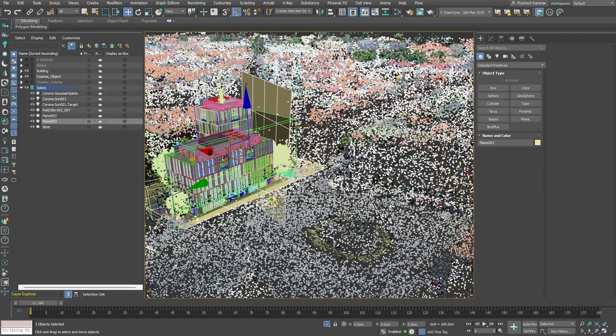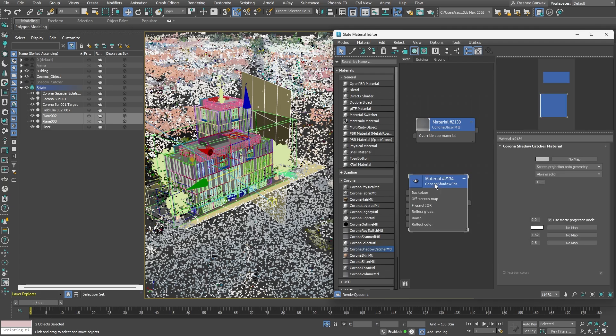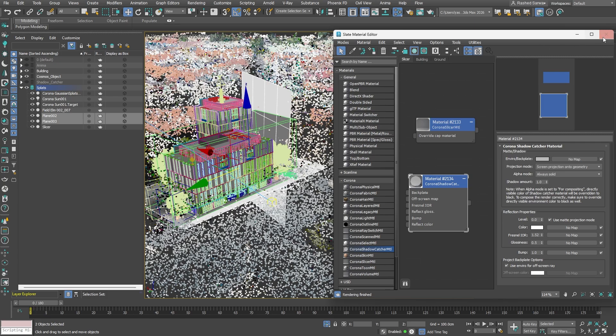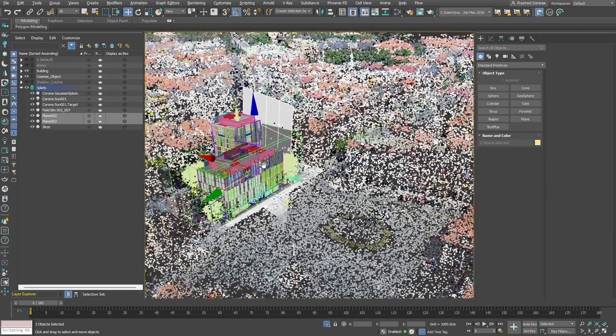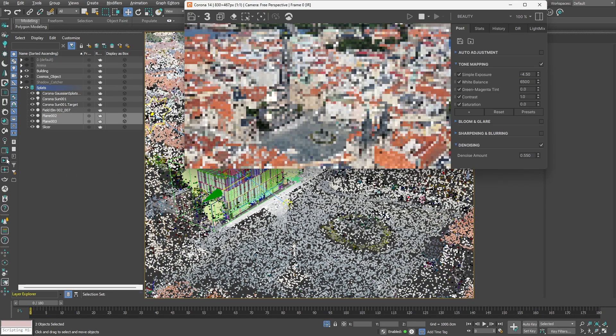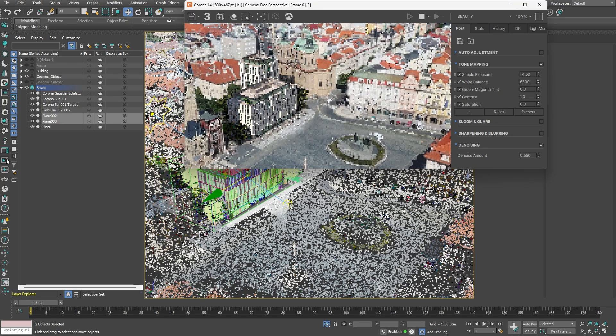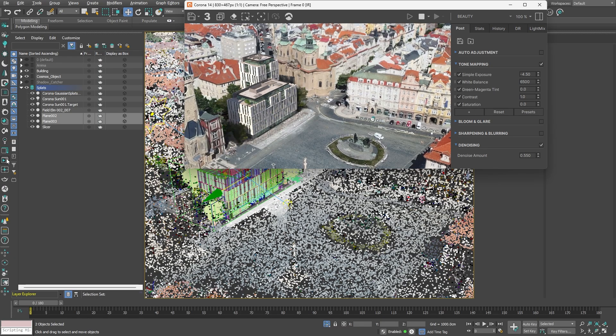After selecting both the ground and the wall planes, we'll assign a shadow catcher material to them. Now let's switch to a more compelling viewing angle and open the Corona Interactive render to check out the results live. The addition of the shadow catchers significantly improved the blending process of our building into the environment.